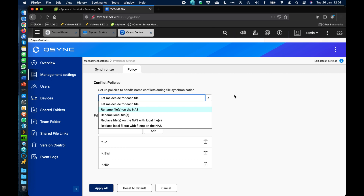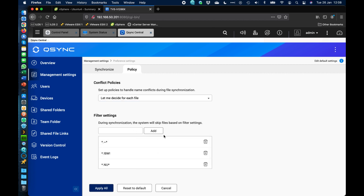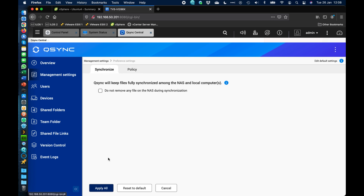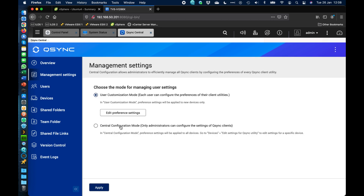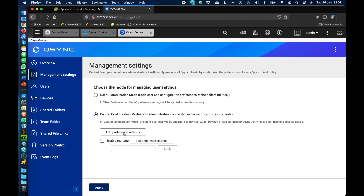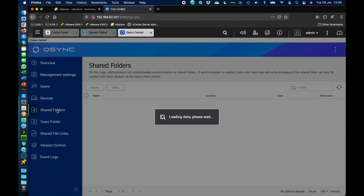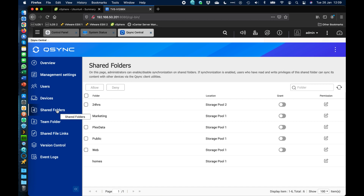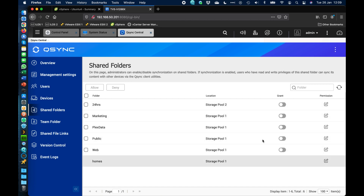There are quite a few conflict options to choose from, and you can also ignore certain file types at the bottom. For central configuration, the settings are the same but only the admin can change them from the NAS web interface — users cannot change QSync settings directly, and you can set a management password for that. You can also see different shared folders on the NAS and choose whether to grant QSync access to them, segmenting data to just QSync or opening it up to generic NAS folders.